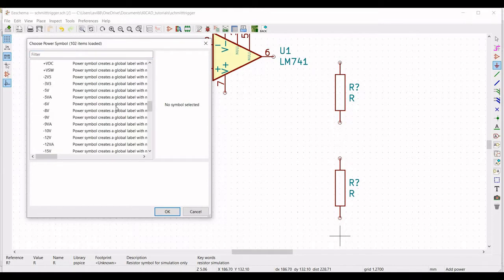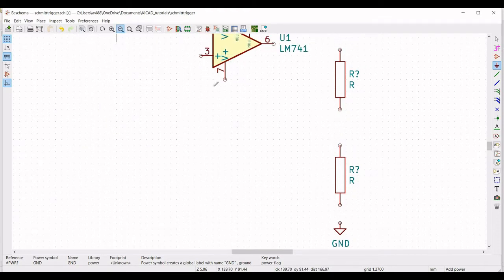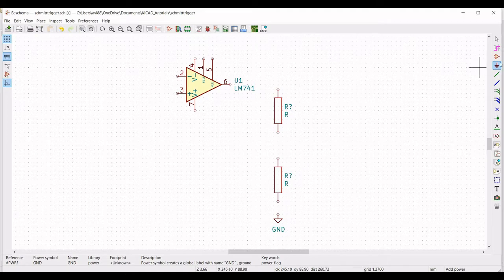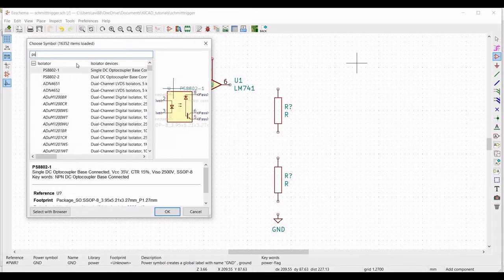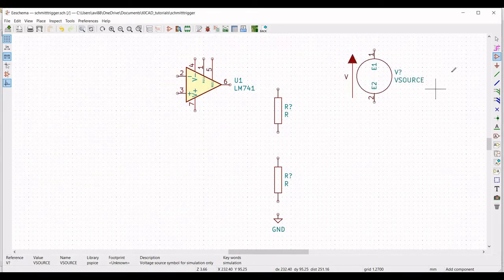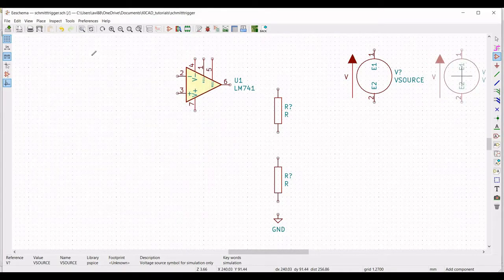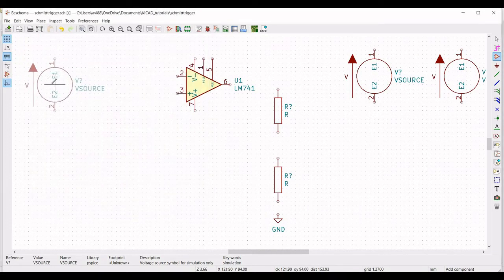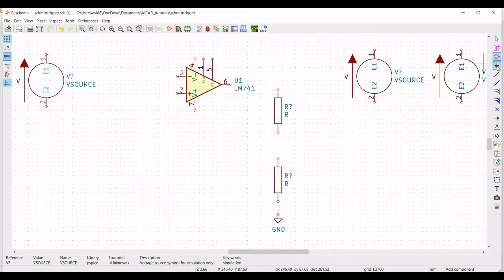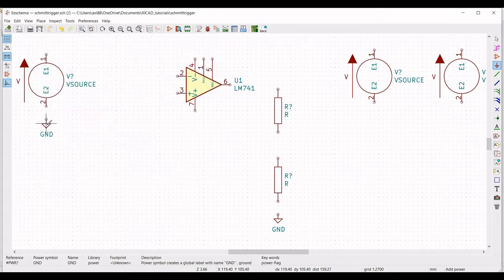Click on Place Port and place the ground connection in this particular circuit. Now we have to place the voltage sources for this particular circuit. Type PSPICE and place three different voltage sources. Two voltage sources supply power to the op-amp, and the third voltage source acts as the input. Click on Place Port and place the ground connection in the schematic window.